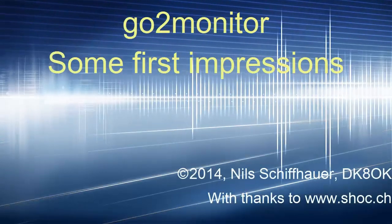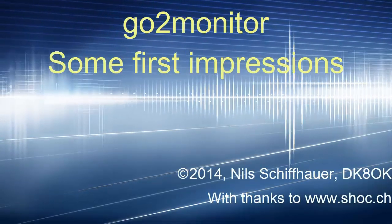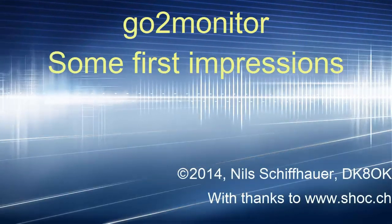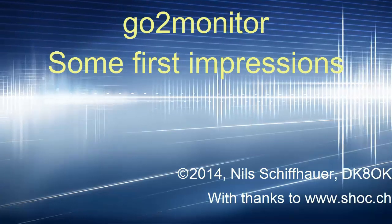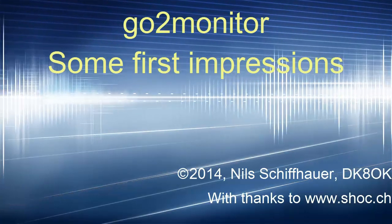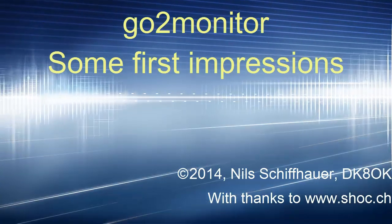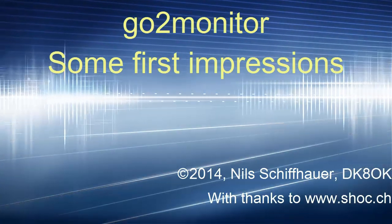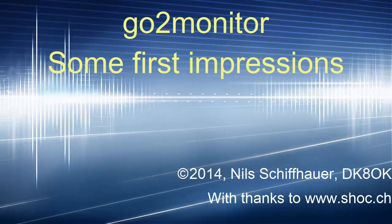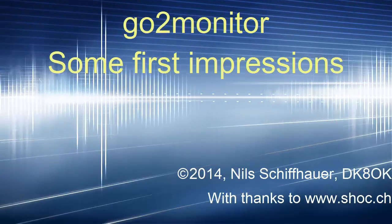Hi, this is Neil Cefawa, Delta Kilo 8 Oskar Kilo. In this video I would like to share some first impressions with software GoToMonitor.